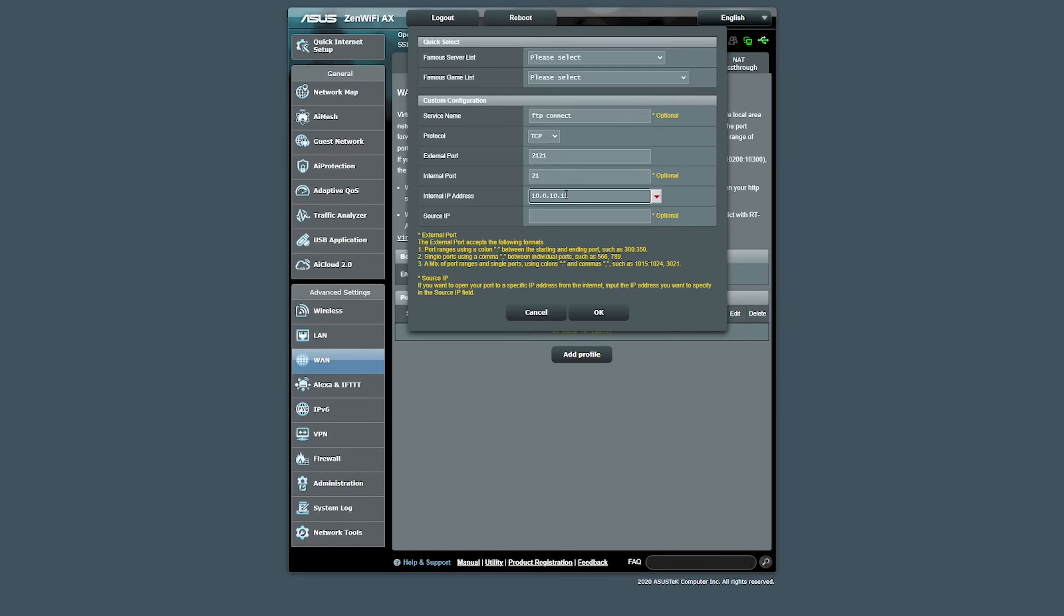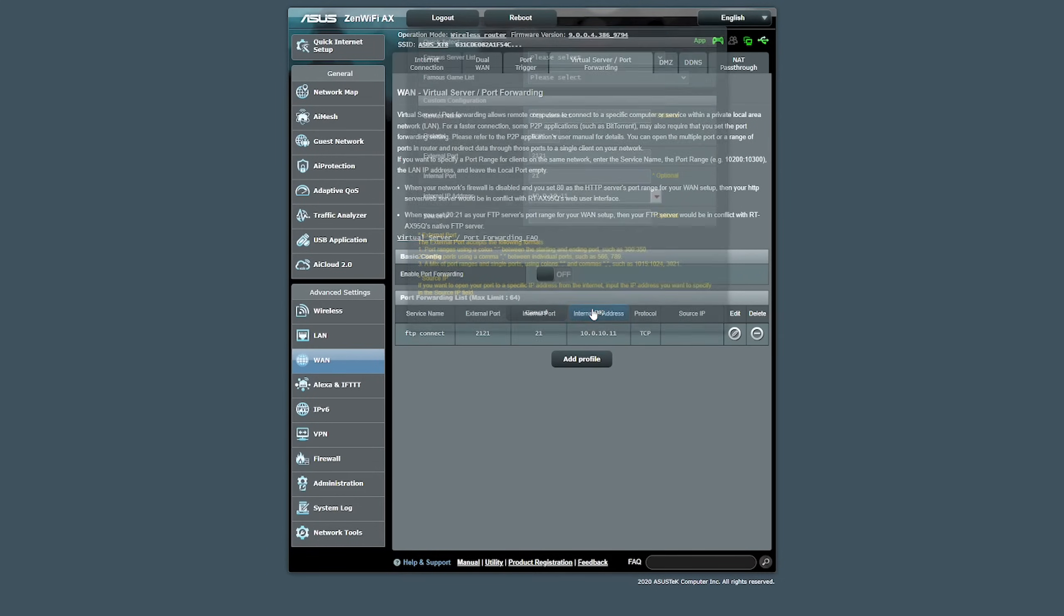Otherwise, every time you turn your computer off and turn it back on, your router is going to assign a new DHCP address and that starts to get really confusing. We're going to click OK leaving source IP blank.